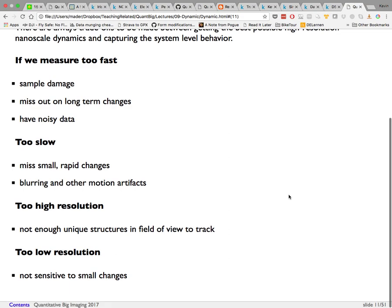If you measure too fast, you can cause sample damage, miss long-term changes, and end up with very noisy data that's difficult to post-process. For example, if a machine measures 8 GB/s and you have 20 GB of memory, your memory fills in about 3 seconds — making it impossible to observe changes occurring over minutes. Measuring as quickly as possible often results in very high noise levels that make segmentation difficult.